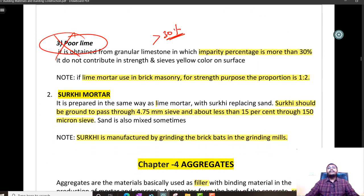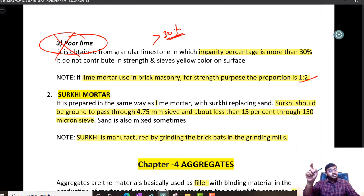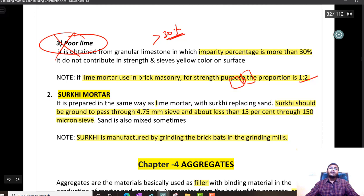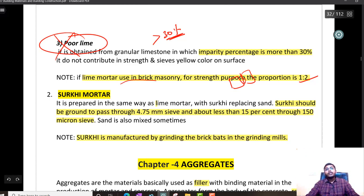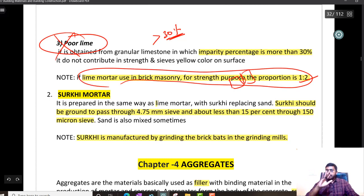If a question comes about which lime is used as mortar for masonry work, the answer is hydraulic lime. For lime mortar in masonry work for superstructure — anything above foundation — use 1:2 proportion.